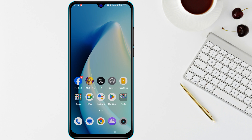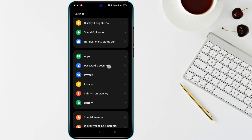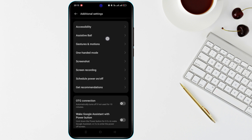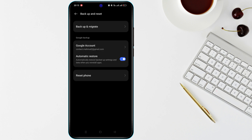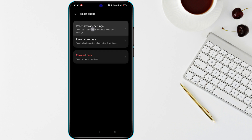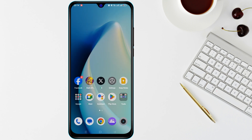Another solution is to reset your network settings. Sometimes incorrect network configurations can cause data issues. Go to Settings, find Reset Options, and choose Reset Wi-Fi, Mobile, and Bluetooth, then confirm. Your network settings will be restored to default, but you will need to reconnect to Wi-Fi networks afterward.